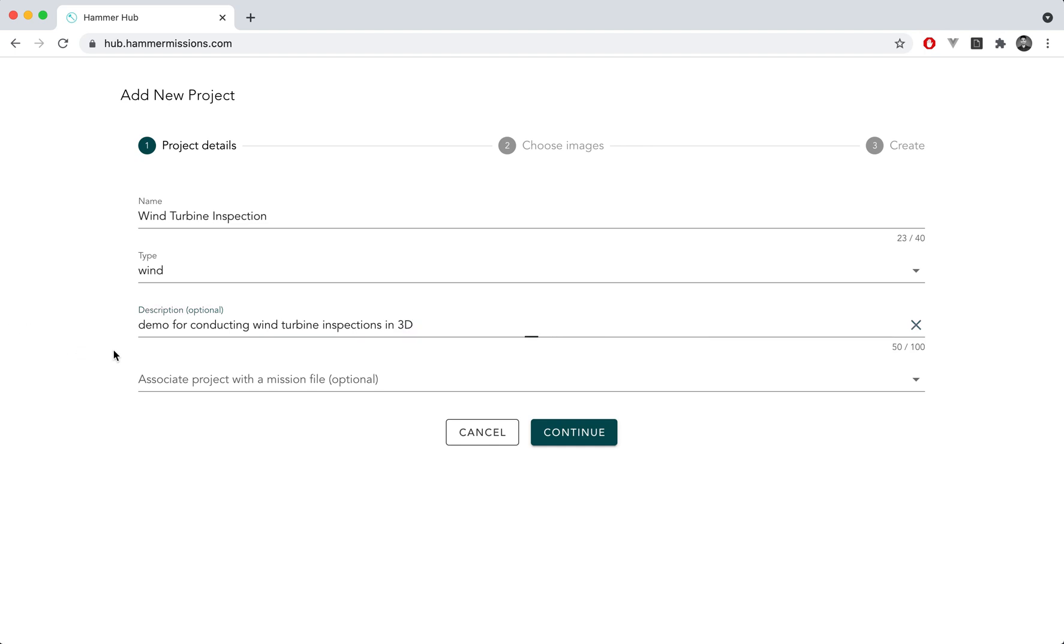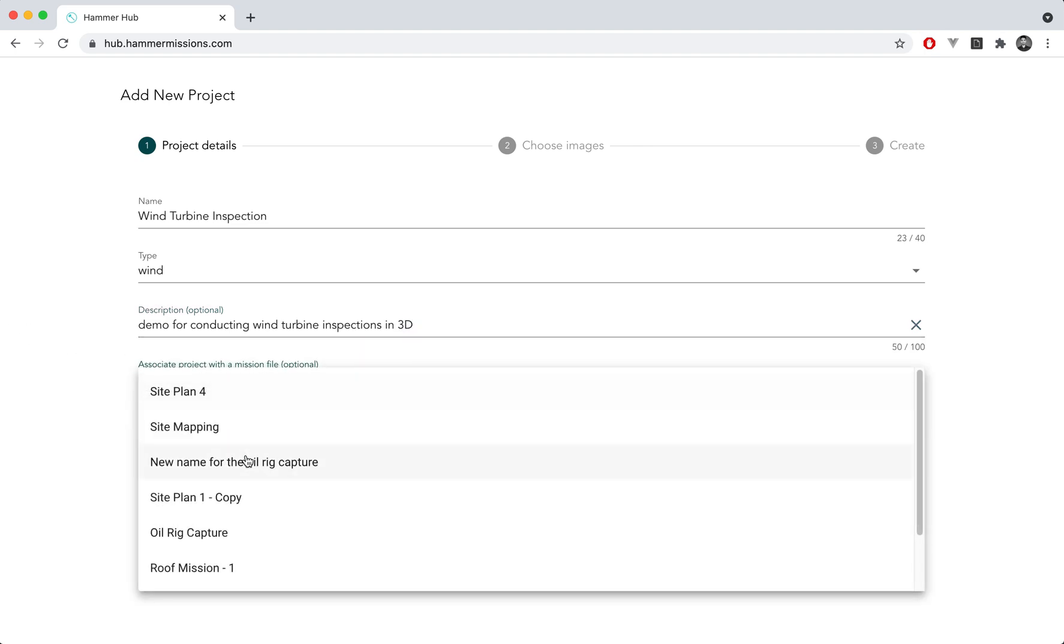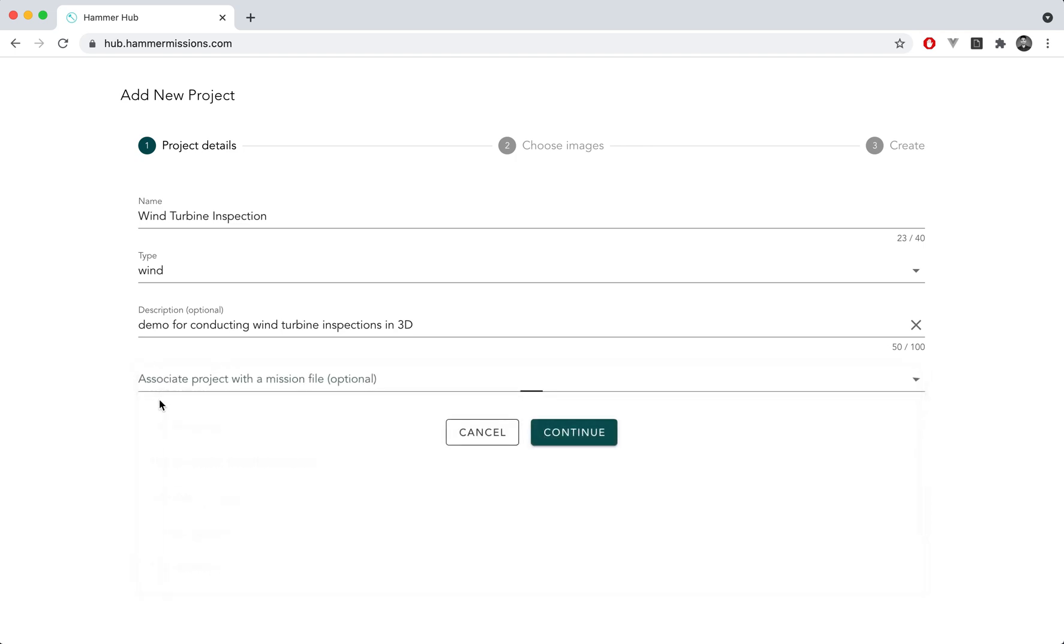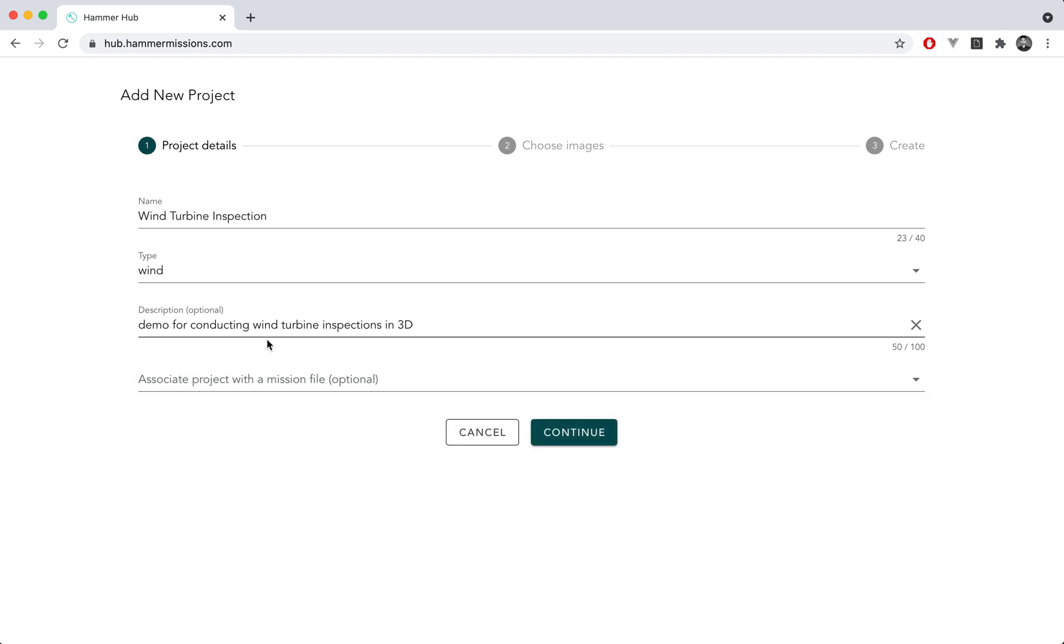Once I've added a description I can then choose an associated mission file for the specific project. So if I flew this mission using HAMMER's flight automation app then there will be a mission file generated which will automatically be available for you to associate with this project directly from HAMMER Hub. But for the moment we're going to leave that empty as this is an optional field.